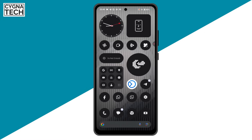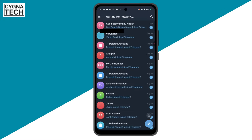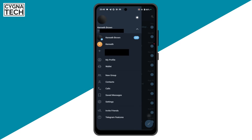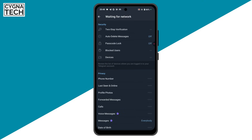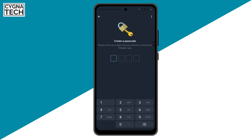The second method is to do it directly from the application, which is very simple. Just open the Telegram application, click on the menu icon, click on settings. Under the settings menu, click on privacy and security, and here select passcode lock. Click on enable passcode lock and create a passcode — it's basically a four-digit number.